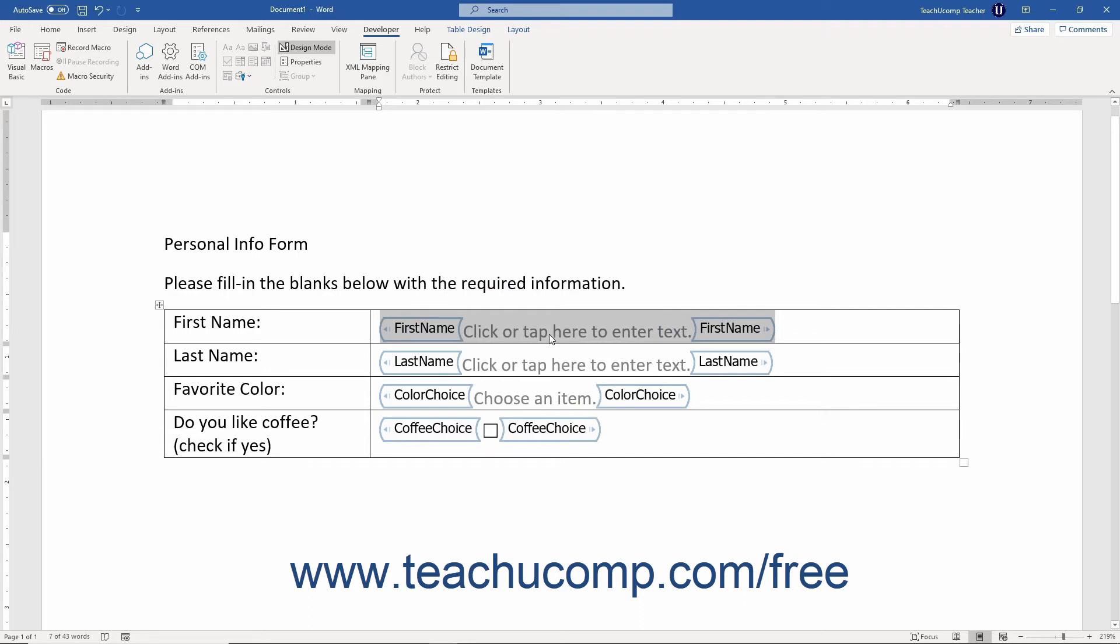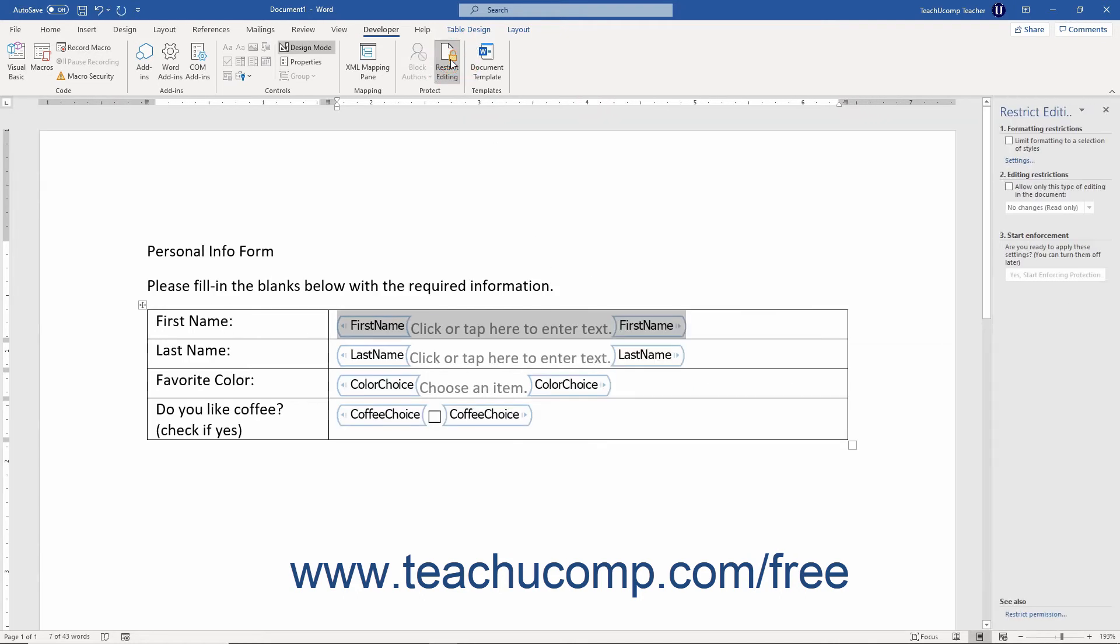After adding all the controls to the form, you can then protect selected elements of the form from changes. You can also apply protection to the entire form if you prefer. This process is also covered in a separate lesson in this chapter.